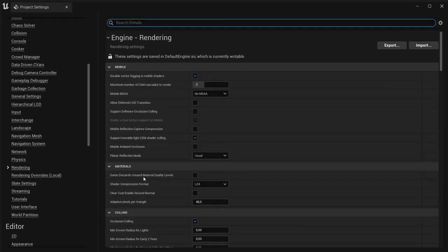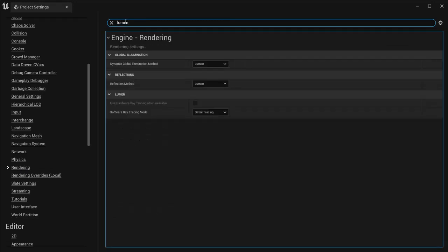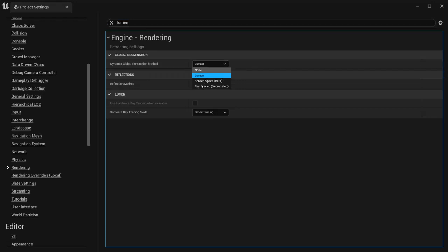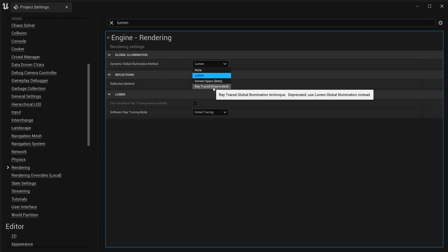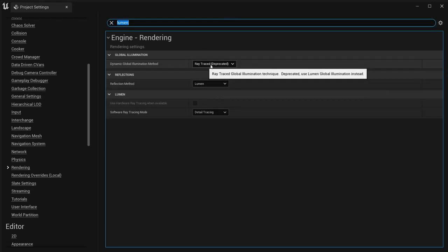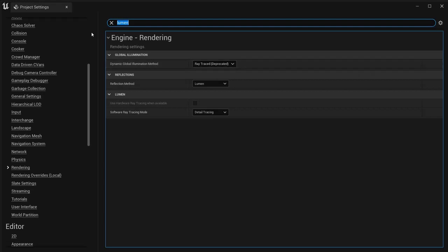Click on Rendering, and then you're going to look for Lumen, or you can also type in Lumen here. This is the new lighting system in Unreal Engine 5 which causes older computers to lag. Instead of Lumen, we are going to use ray traced deprecated.